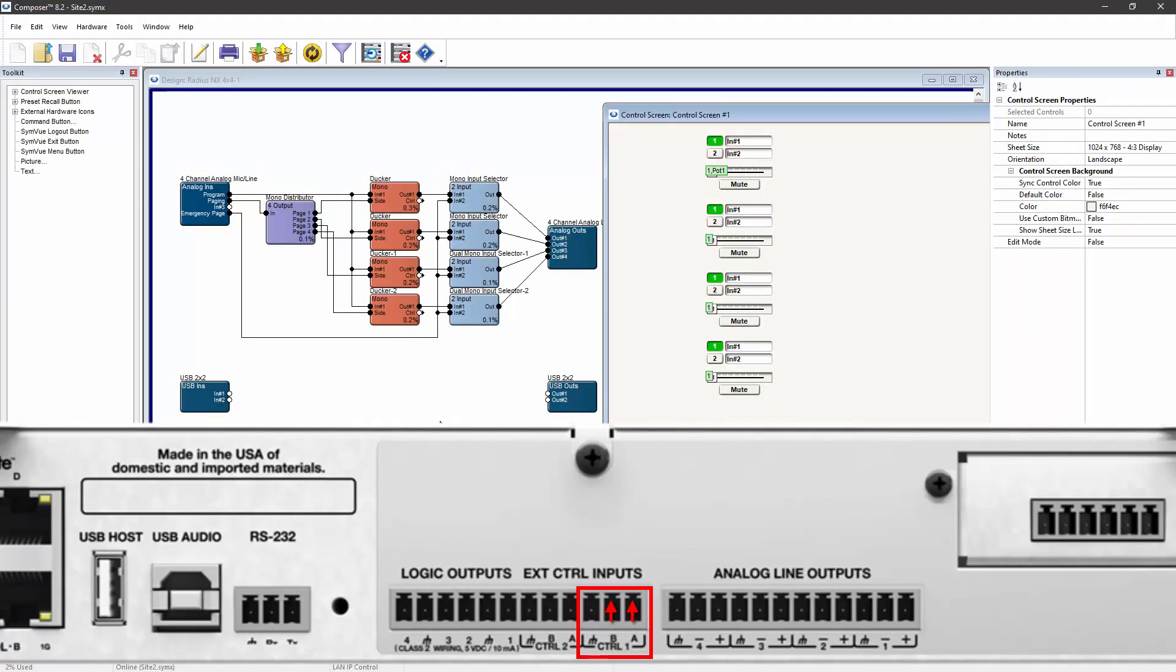Now that we're online to the device, if I short pins A and B on control input one of my DSP, all of the input selectors switch to input number two. As soon as I release that contact closure, they all switch back to input number one.